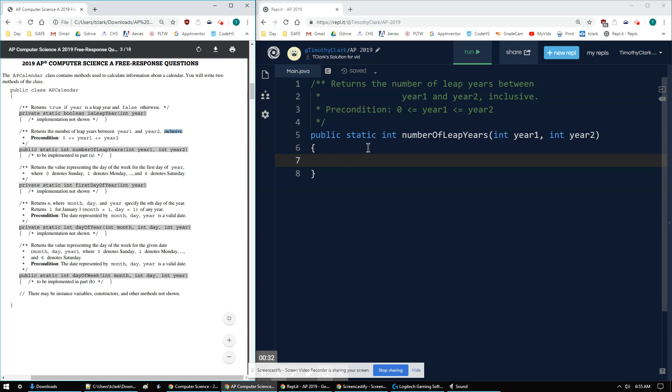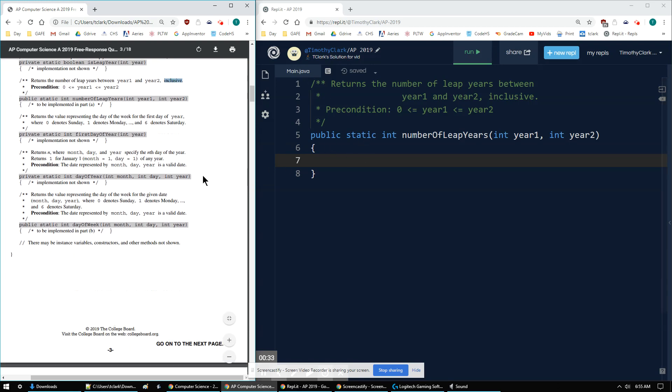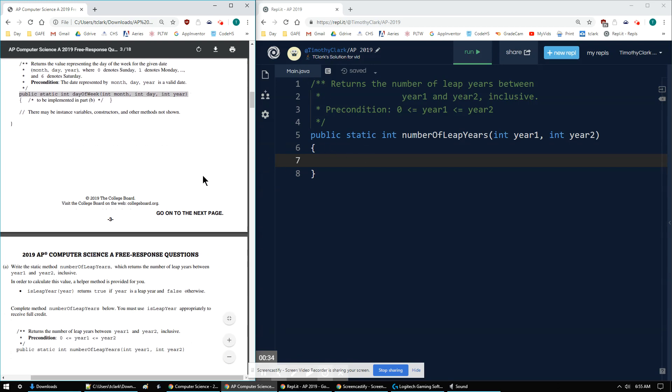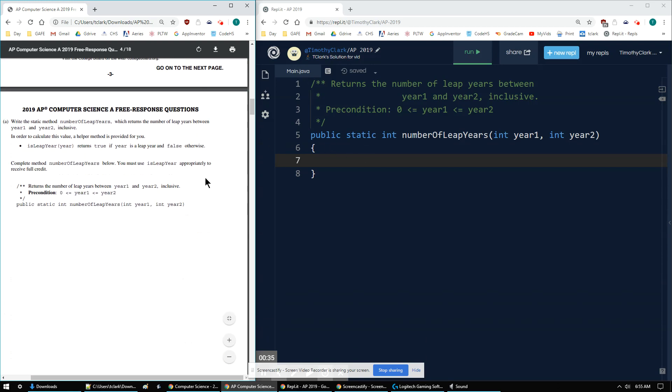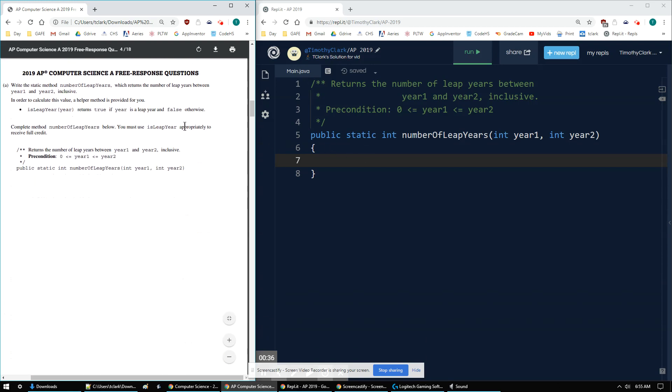So I set it up over in my Replic tab on the right. Let's look at the more solidified directions here. So it says to write the static method numberOfLeapYears, which returns the number of leap years between year one and year two, inclusive. In order to calculate the value, a helper method isLeapYear returns true if the year is a leap year and false otherwise. So you have to complete the method numberOfLeapYears, and you must use isLeapYear.